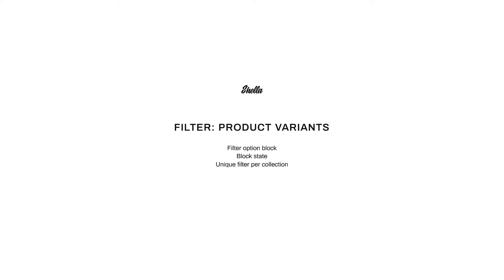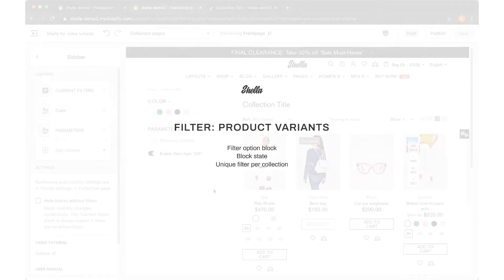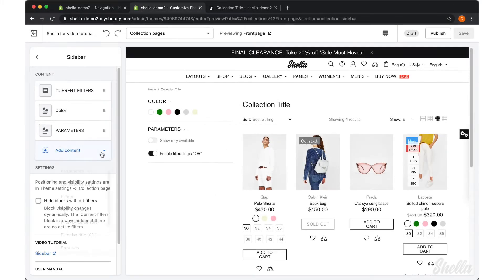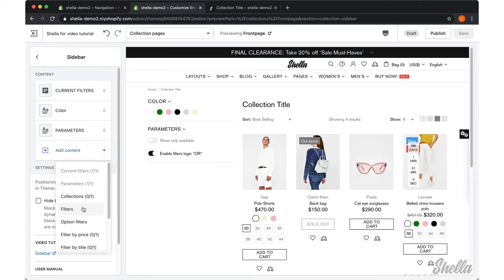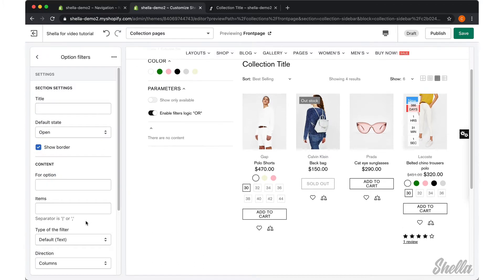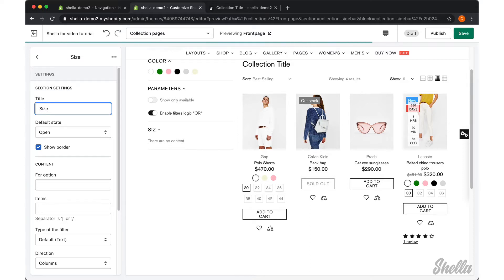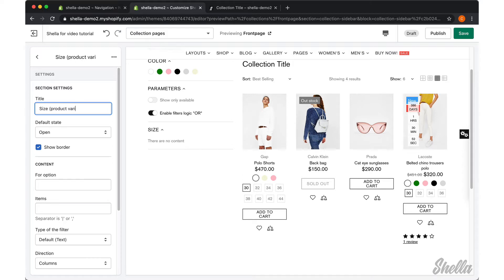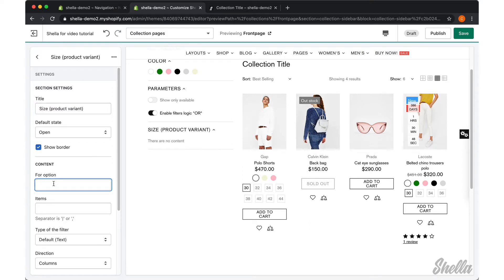In this video, we will review the option filters block in more detail. Let's add an option filters block for filter by size. We will entitle it as a size product variant and set size as an option name.